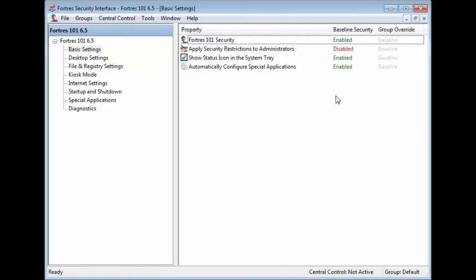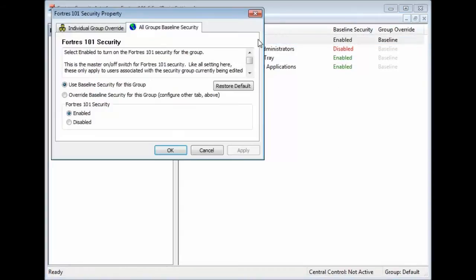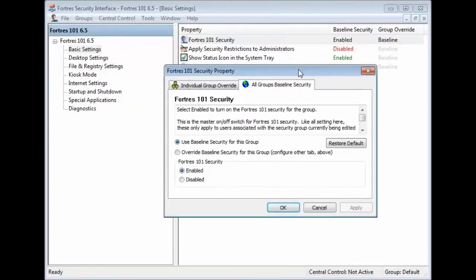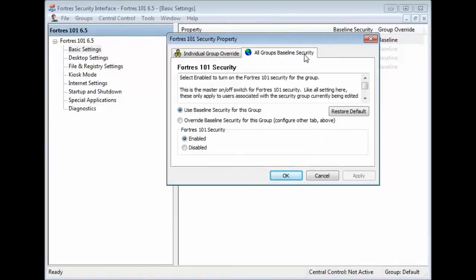To see these, we'll go ahead and click on any option, such as Fortress 101 Security. That'll bring up its property window, and at the top you can see the two tabs.